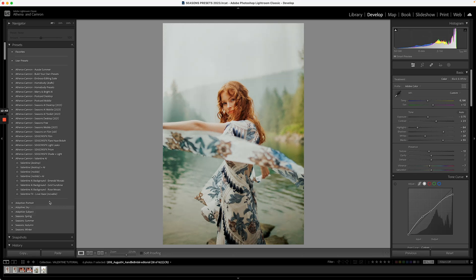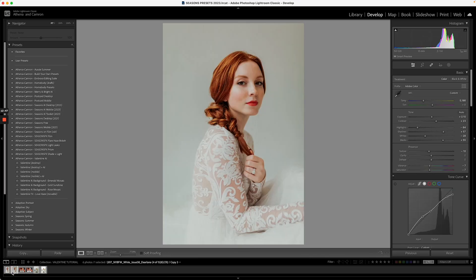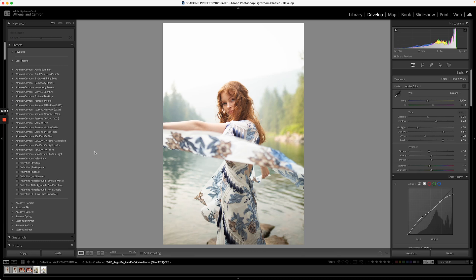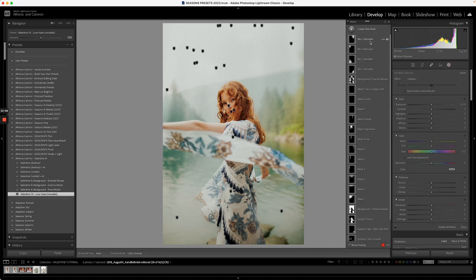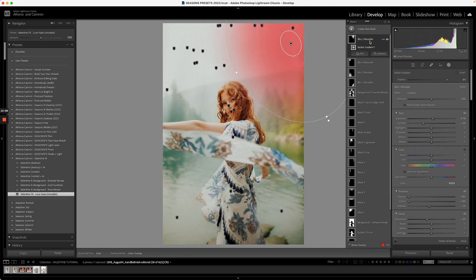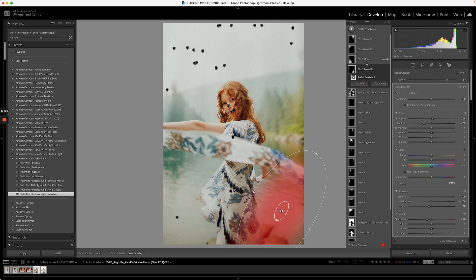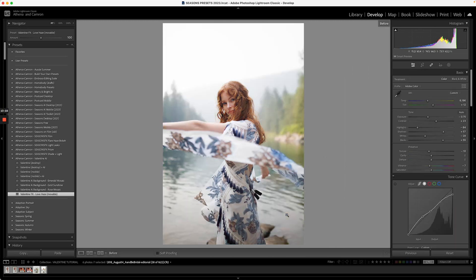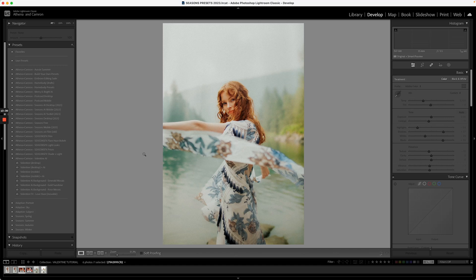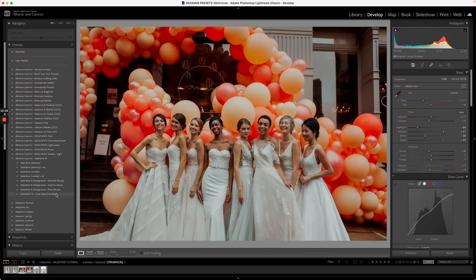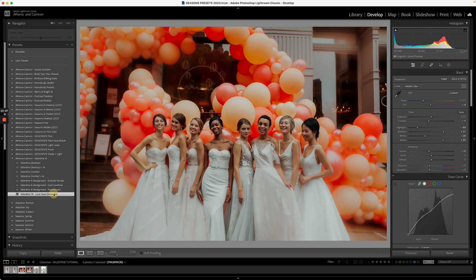Love Haze is the last tool and it's a favorite — inspired by a tilt-shift lens. It's comprised of four radial filters and they're all movable, which makes it really easy to adjust. Anyone with a basic understanding of masking tools in Lightroom can move them, and they need to be movable because sometimes they affect the subject in a way you don't want, making things too glowy.